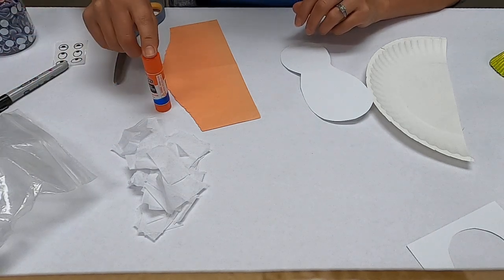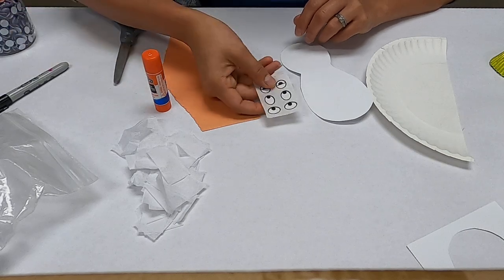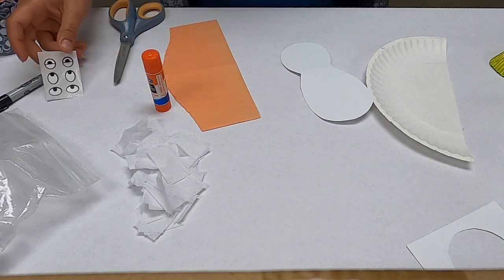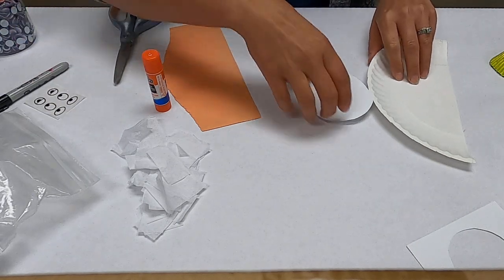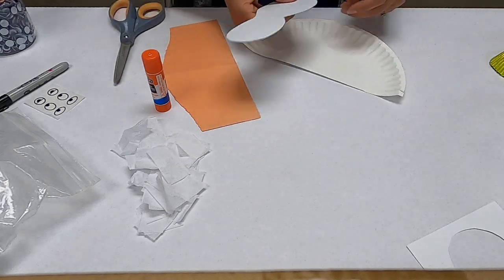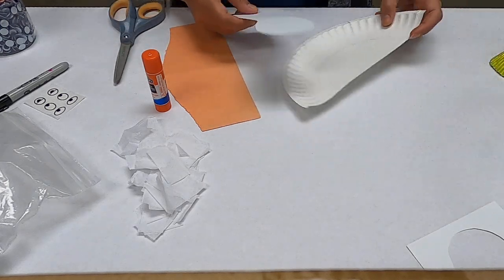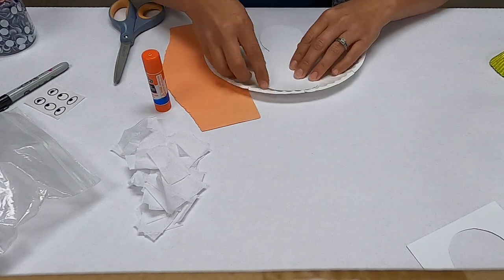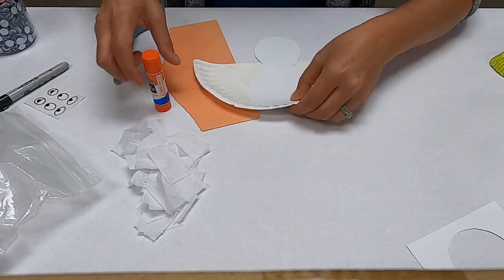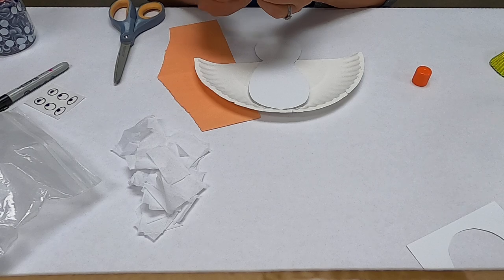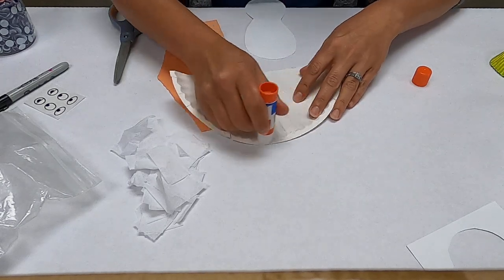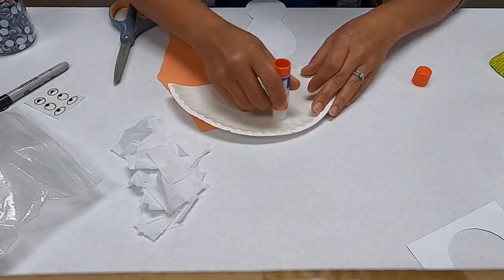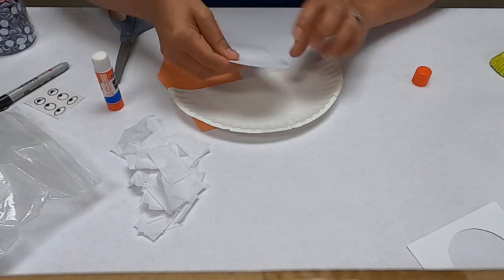You need a glue stick and some sticker eyes. So to make your fun little bird here, this is going to be the wings. We take his body and we want to glue him to the wings, all the way down to the edge here, just like so.